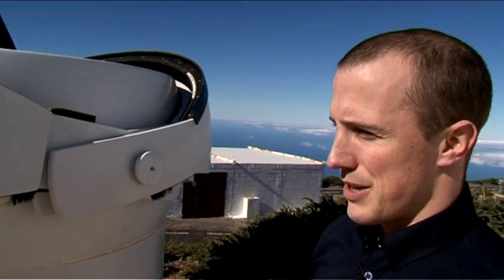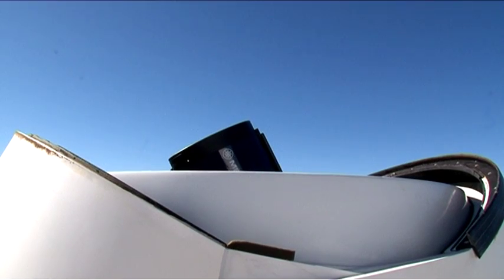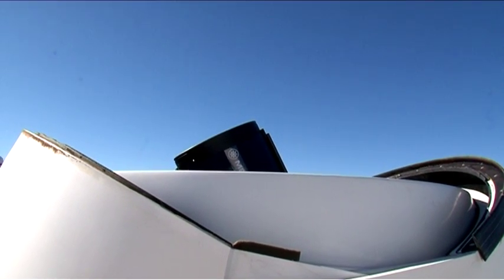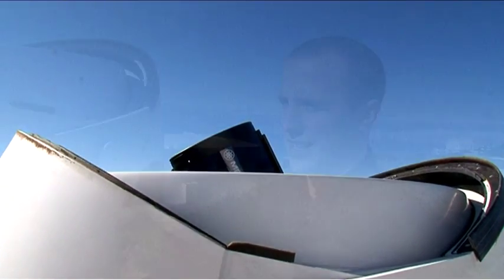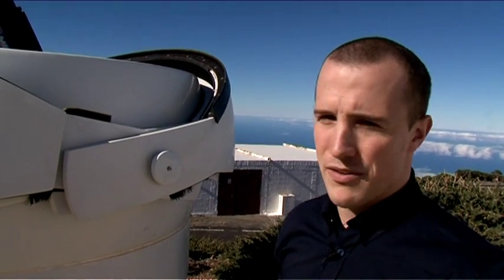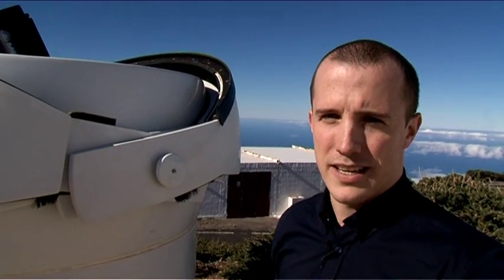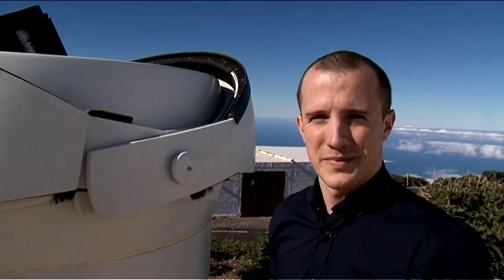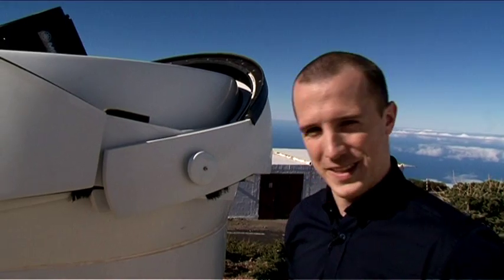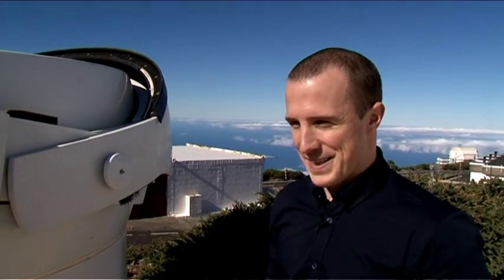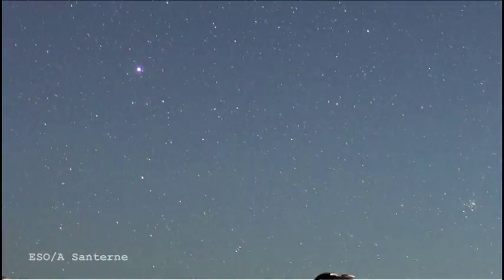So this telescope is at the Observatorio del Roque de los Muchachos on the island of La Palma in the Canary Islands. This one is called the NIGHT telescope, and it stands for Near Infrared Transiting Exoplanet Telescope. You guys love your acronyms, don't you? Astronomers love those clever names. Yeah, I personally made that one up.